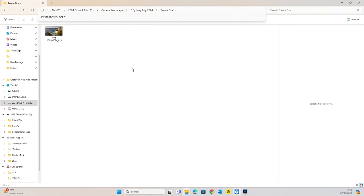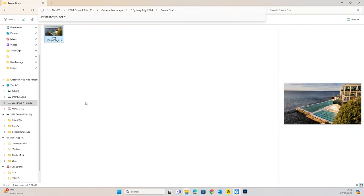Now if we navigate over to our Frame Grabs folder that we set up previously, you can see that we have that image there, and it's exactly the same, 3840 by 2160.